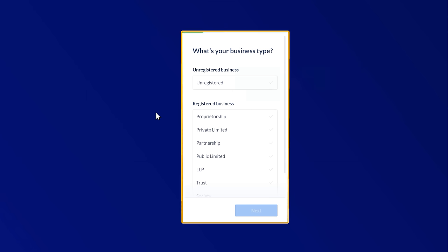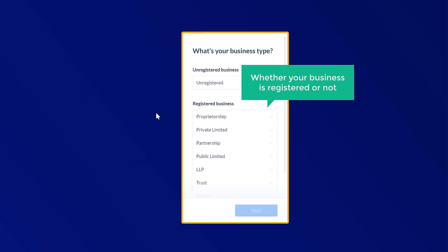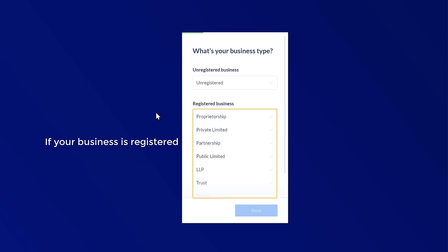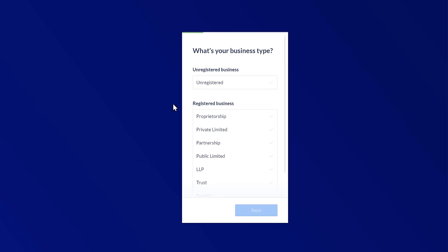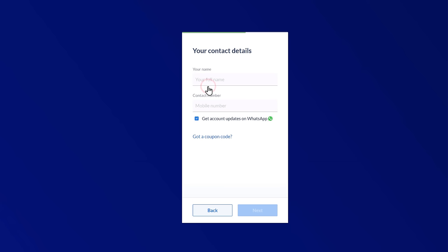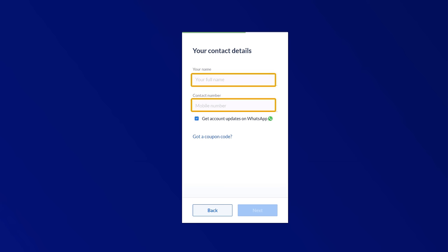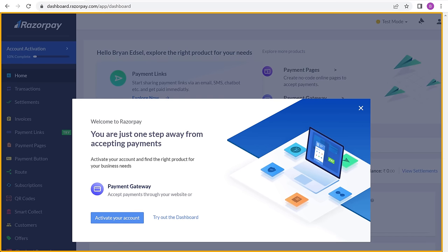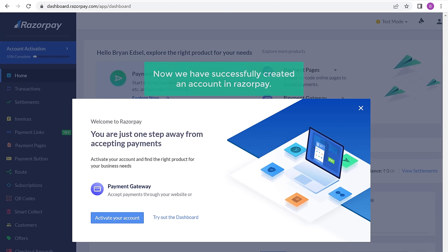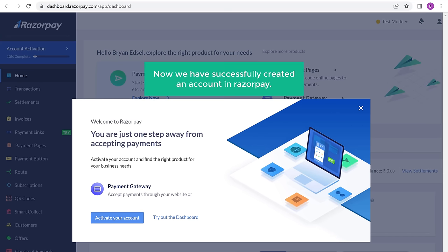Here you need to select whether your business is registered or not. If your business is registered, you can select the type from here. But if you haven't registered your business, you can select the unregistered option. Now enter your name and contact number here, then click next, and it will take you to the Razorpay dashboard. So now we have successfully created an account in Razorpay.